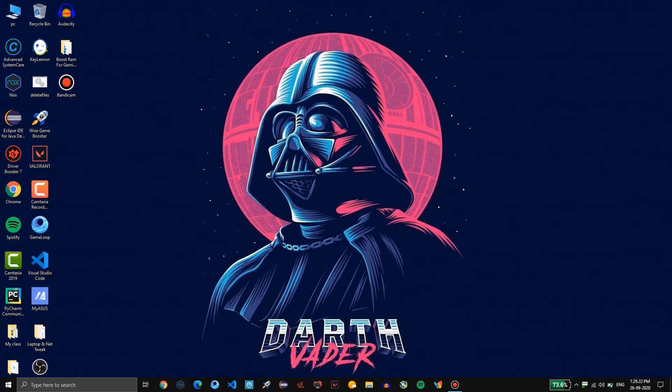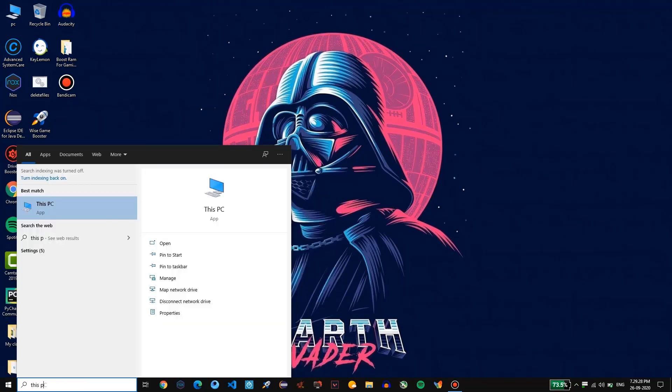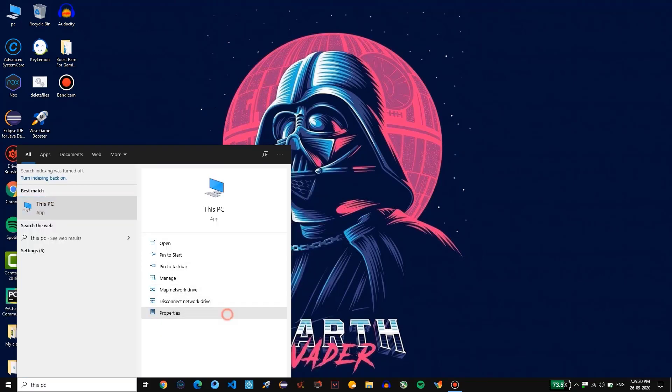Now we are going to optimize our RAM. In order to do this, hit the Windows button and then type 'this PC'. Now go to the properties tab.